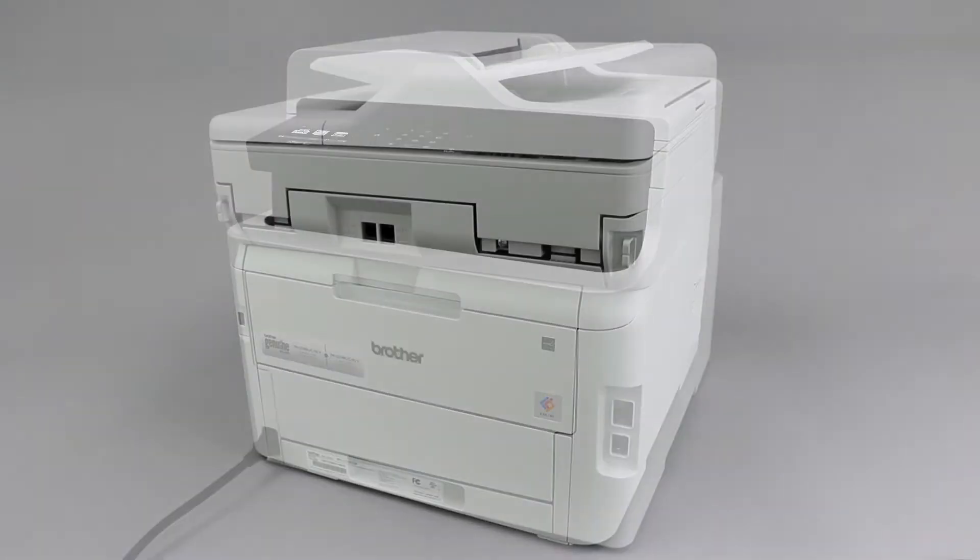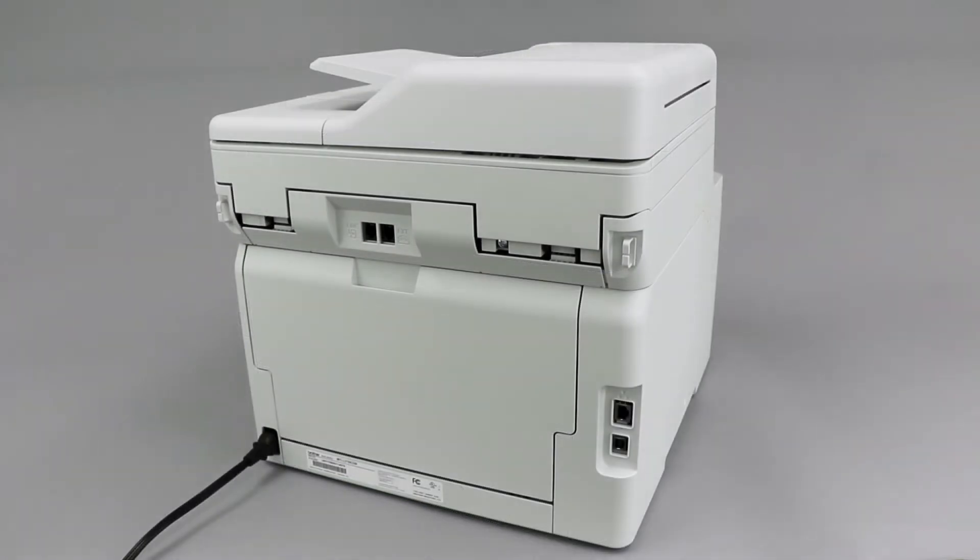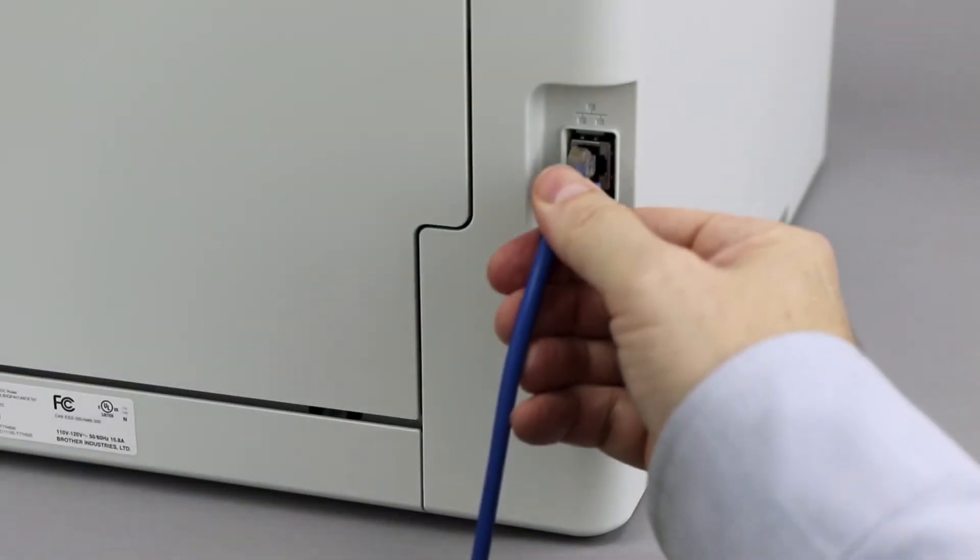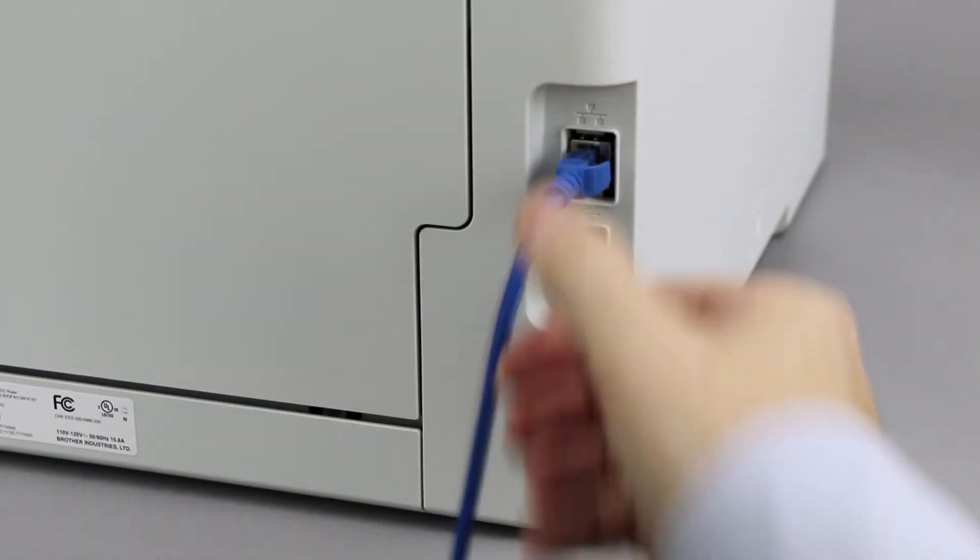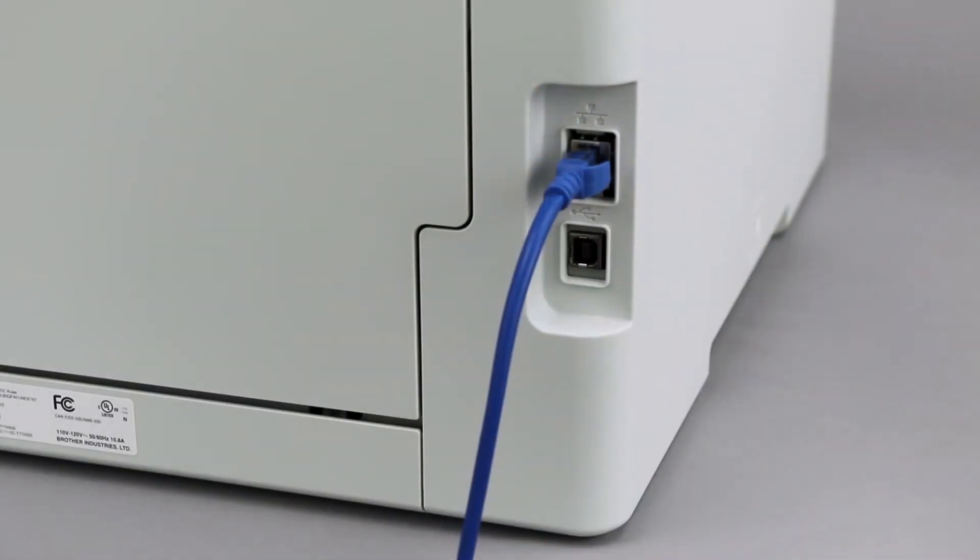We will begin by connecting your machine to a network router with an Ethernet cable. Verify that your machine is powered on.